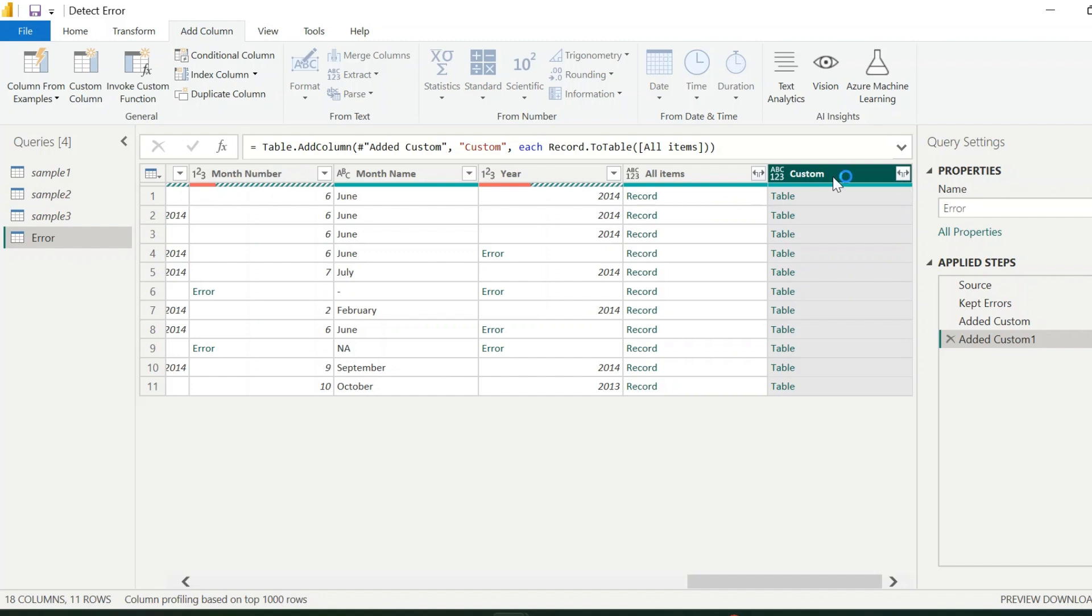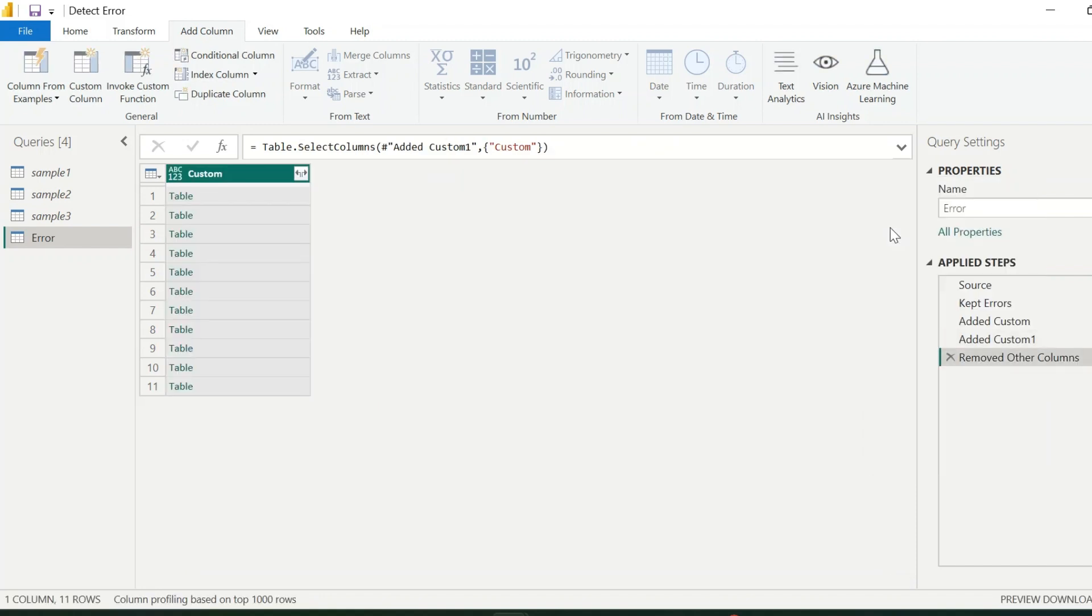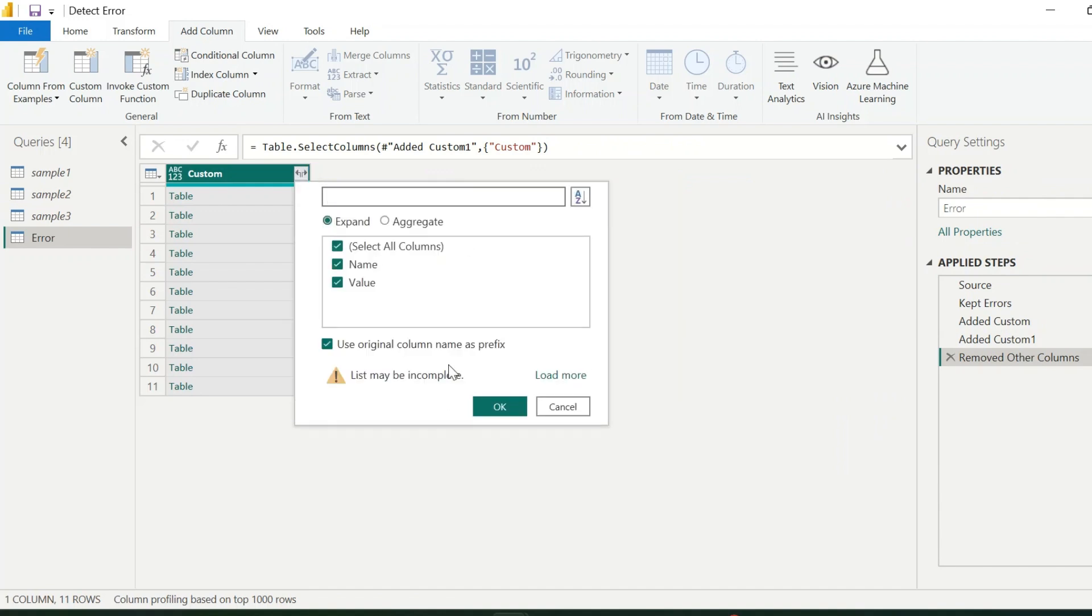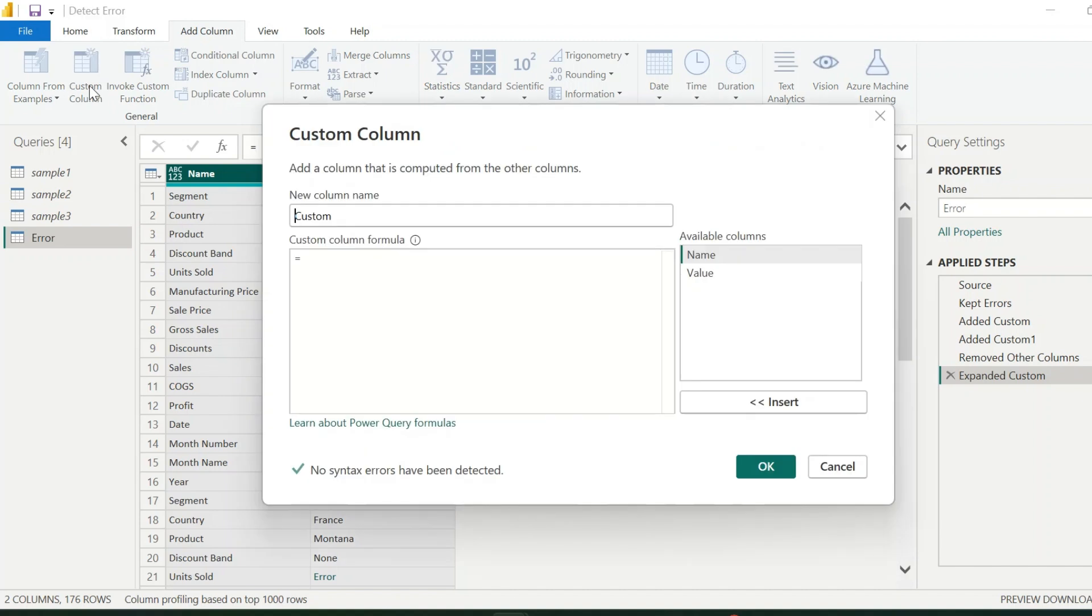This column will have each row as a table. Now I need only this column, so I will remove all other columns from this query. Expand this column for the column names and values for each table.